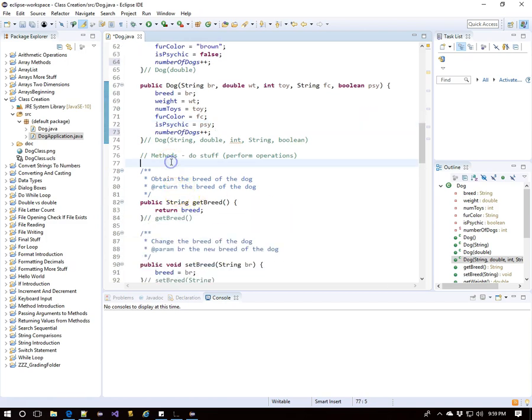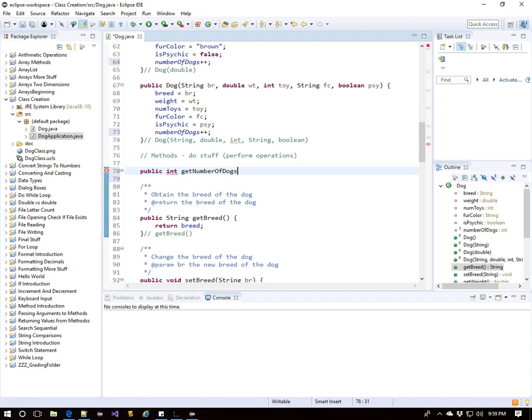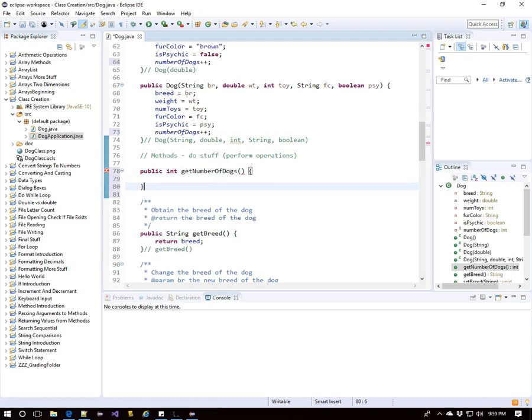Then we need to create a method that will allow us to see what this variable is. So I'll make a public int get number of dogs method and it will simply return the value of the number of dogs, that static field.